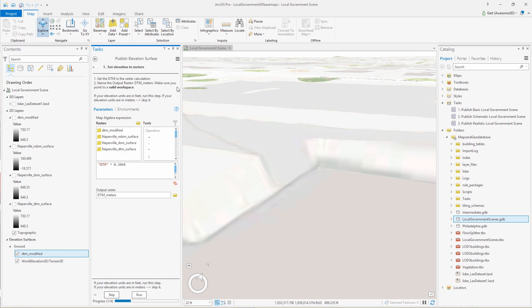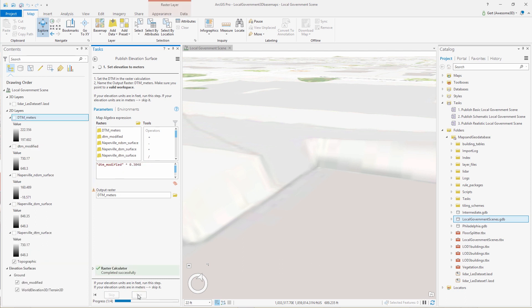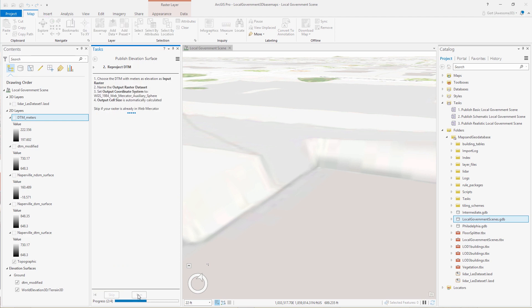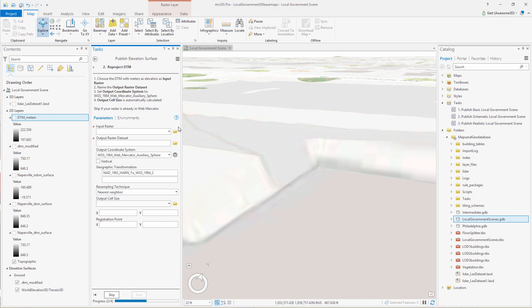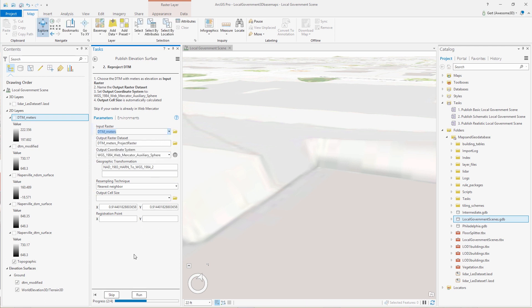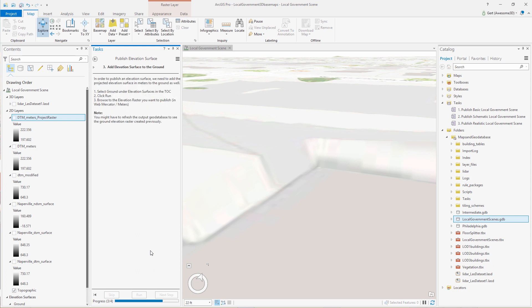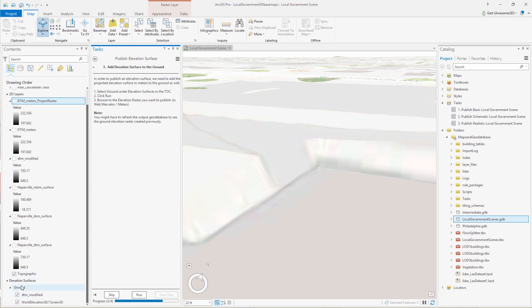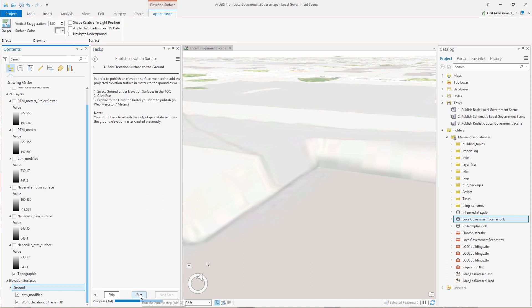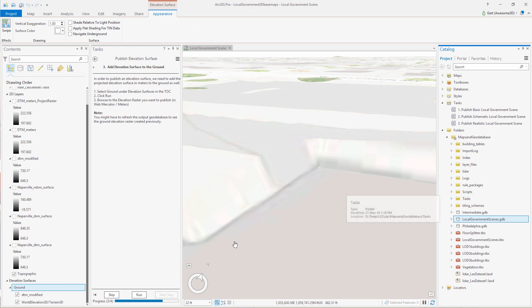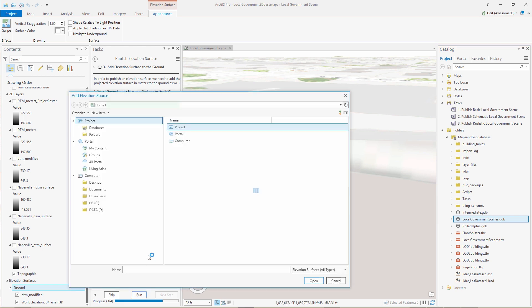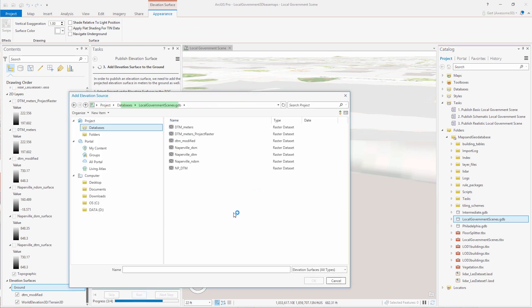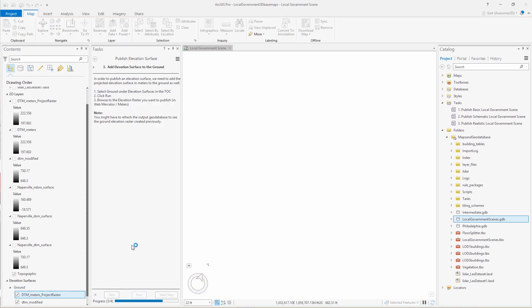So now we want to publish this elevation service as well because we also want to produce a web scene. In this case, we must ensure that our DTM has values in meters, Z values in meters, and is also in Web Mercator projection. And then to be able to publish it, we do need to add this elevation service as well to the ground so we can publish it. After publishing, you can remove it again. So we add it to the ground and now we can just publish it to Enterprise, ArcGIS Enterprise, or ArcGIS Online.